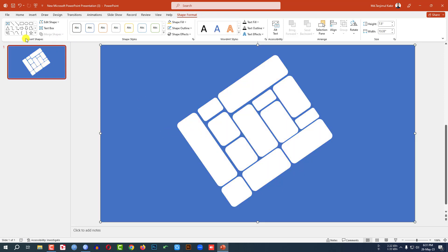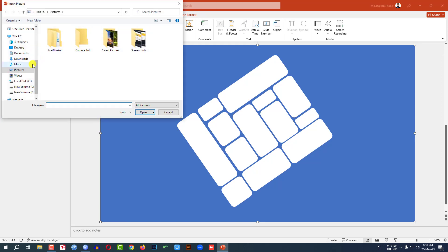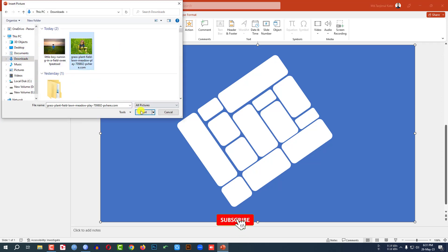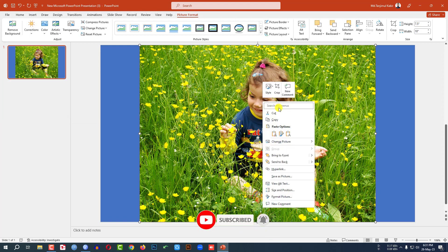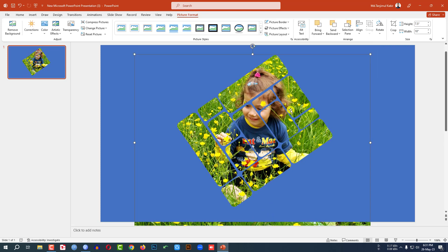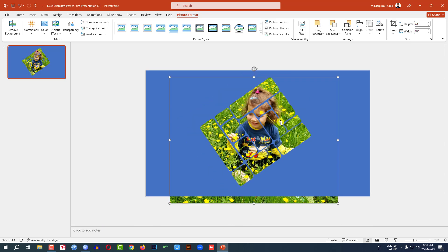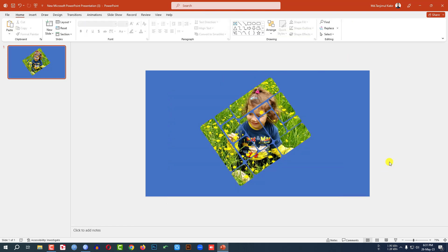Now I have to add the picture. Go to Insert, go to Picture, go to This Device. Let me insert this picture and click Insert. Click the right button and send it to back, and place it exactly like this. Let me zoom out, go to Crop, crop the picture like this and place it here.